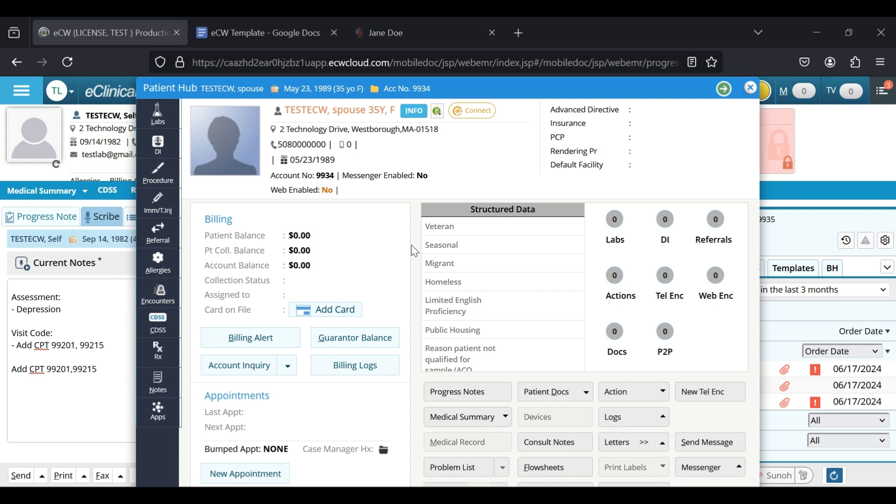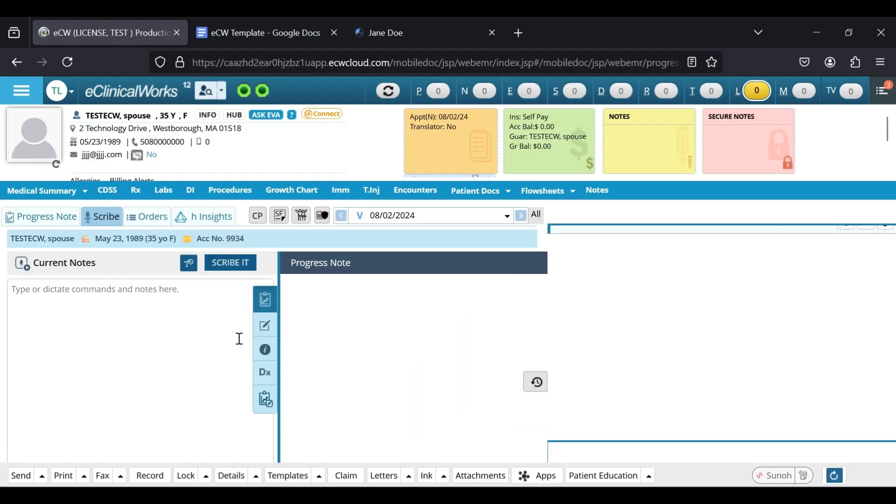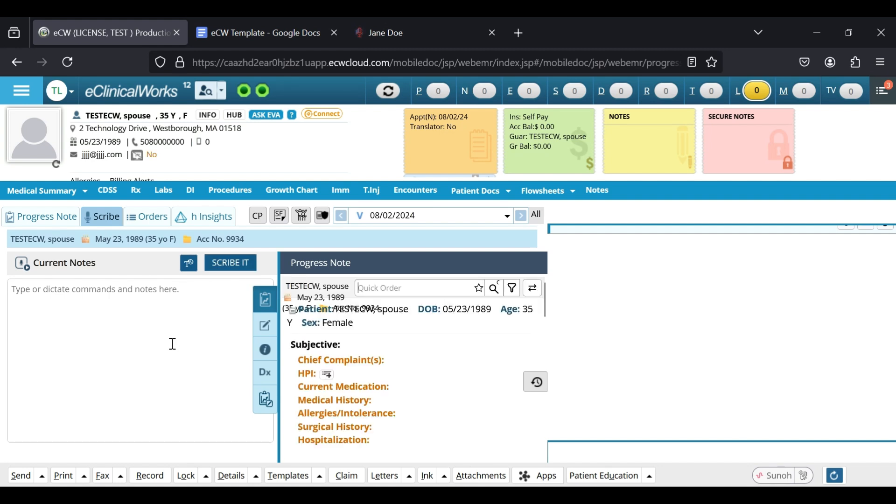All you have to do is go into your patient progress notes when you saw that patient, and you're going to go into the scribe section. And here you're going to paste the whole DeepCura note that you generated.